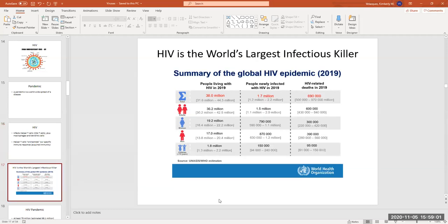HIV is still the world's largest infectious killer — just because you don't hear about it on the news every day doesn't mean it's not still there. In 2019, more than 38 million — they're guessing upwards to 44 and a half million — people are living with HIV worldwide. That is a lot of people. This is a big deal.